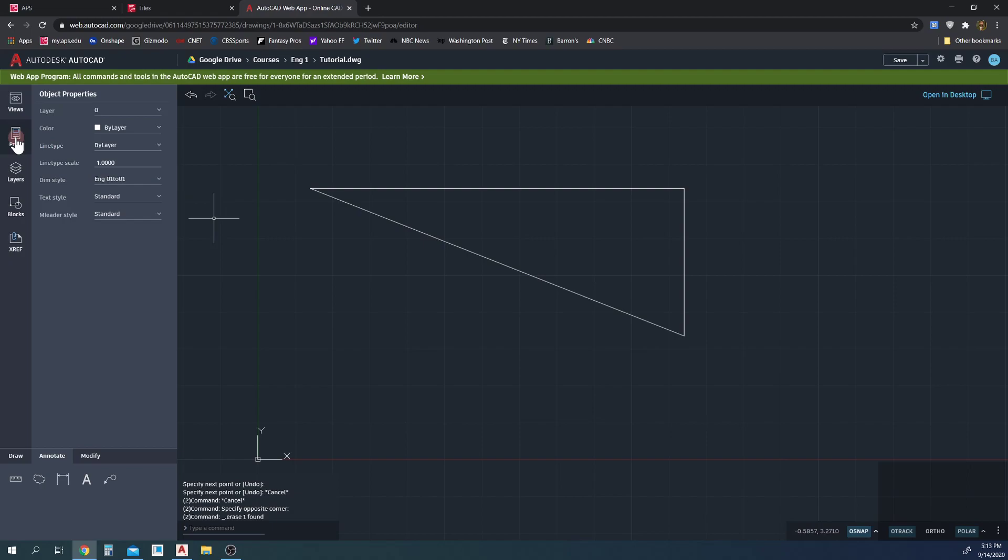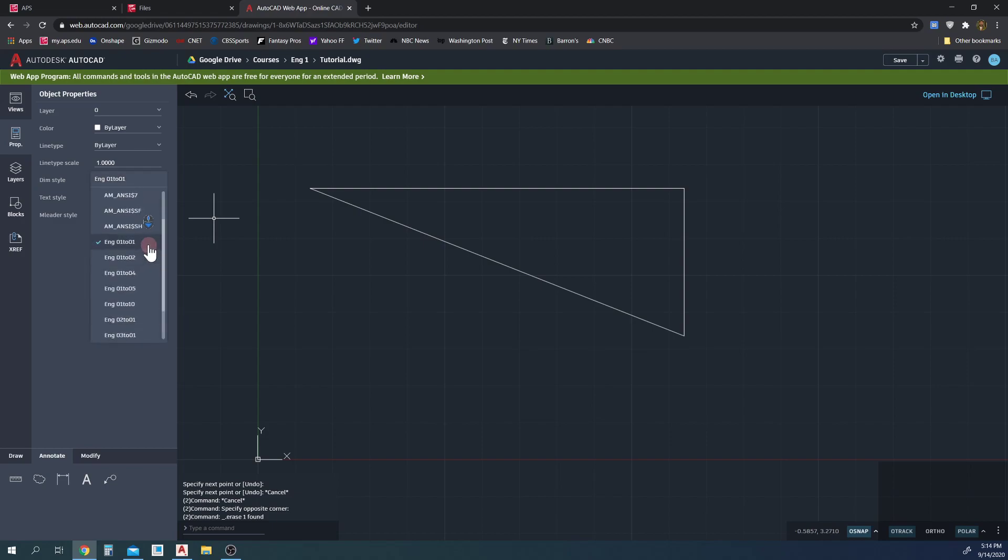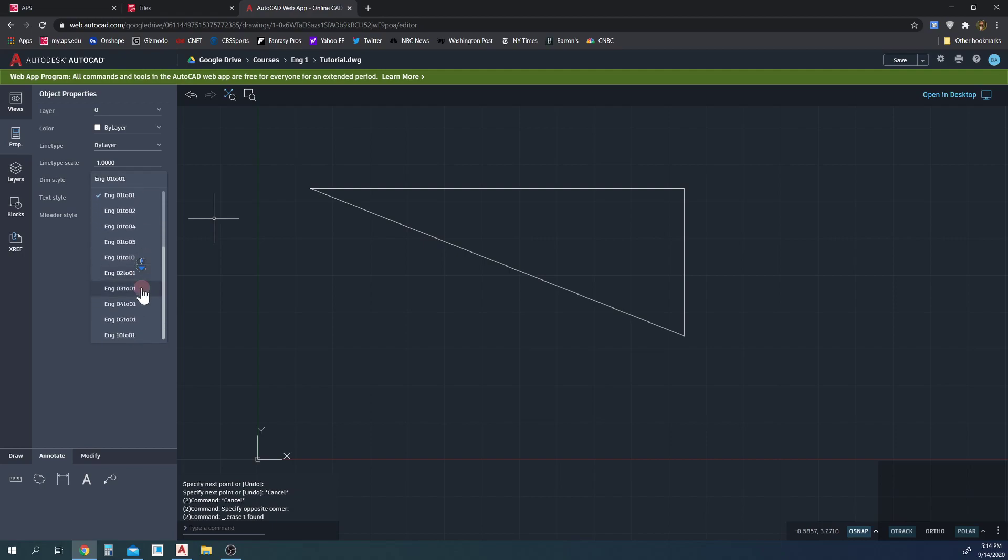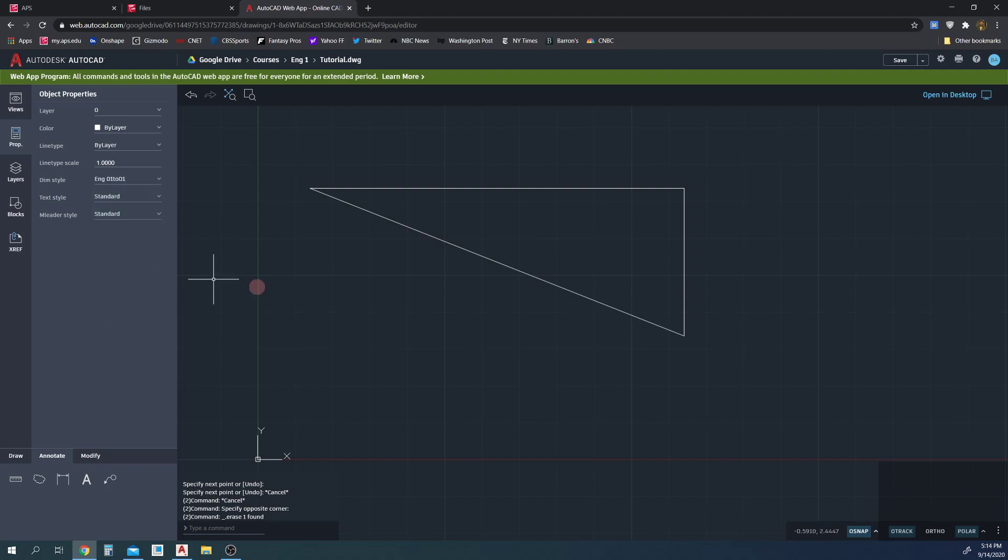We need to do the same thing actually when we're drawing the dimensions. So we want to make sure that the dim style is set to one-to-one. So by clicking this dim style, you can see that we have dimensions for one-to-one, one-to-two, one-to-four, one-to-five, one-to-ten, two-to-one, three-to-one, four-to-one. So we want to make sure that's one-to-one.